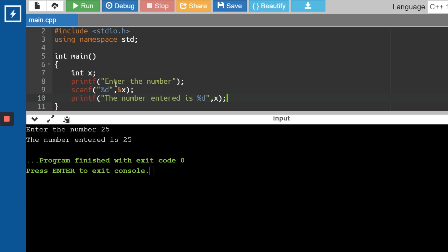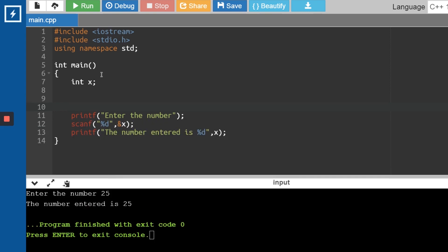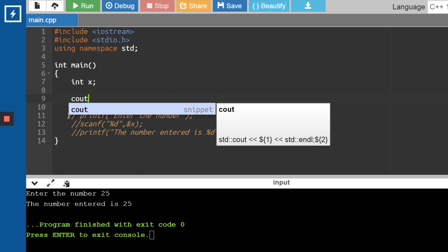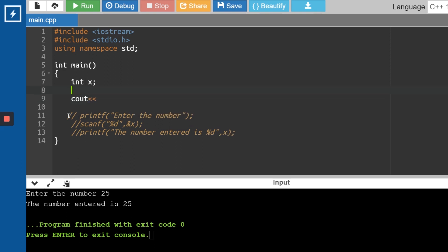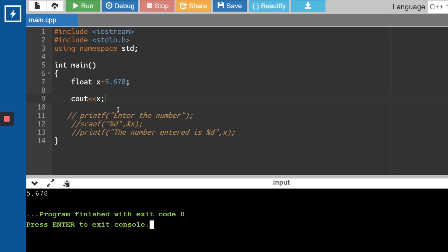Why use printf even in C++? Let me comment out those lines and write a cout statement. Let's say x equals 5.678 — since it's a decimal I convert it to float. When I print x using cout, it prints 5.678. Now let's say I only want to print up to two decimal places, like 5.67, without the last digit. You can do it using cout but it takes many steps.